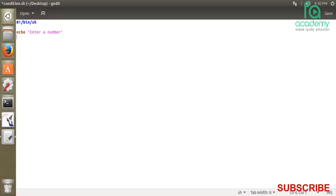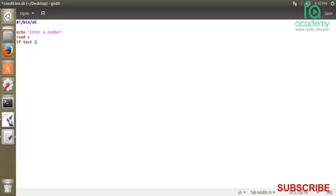Now we ask the user to print enter a number. Then we read the number using variable x. Now we use the conditional statement, if-else. So the first condition is if test - I want to test the value. We test the x value, check if x minus eq equals 1.